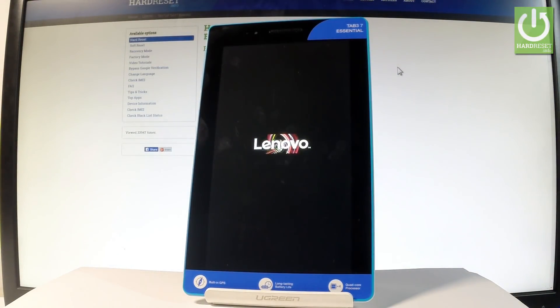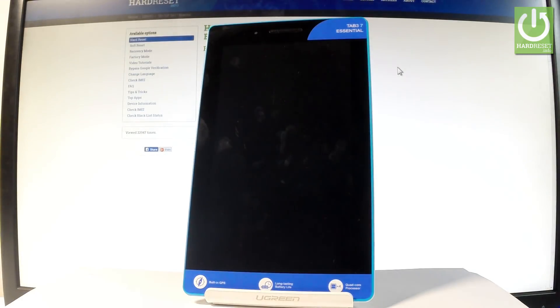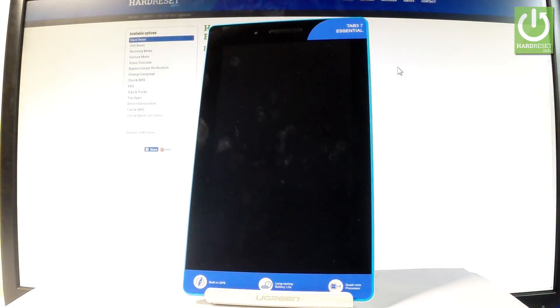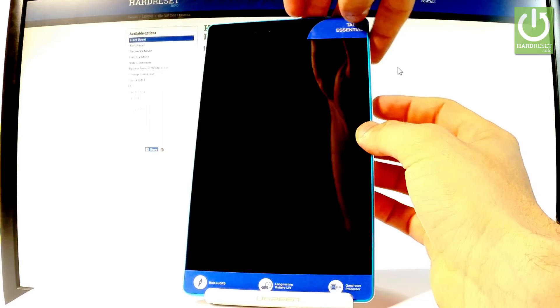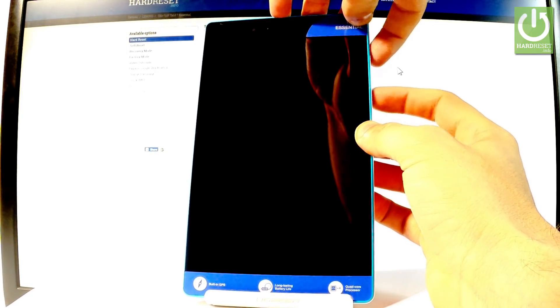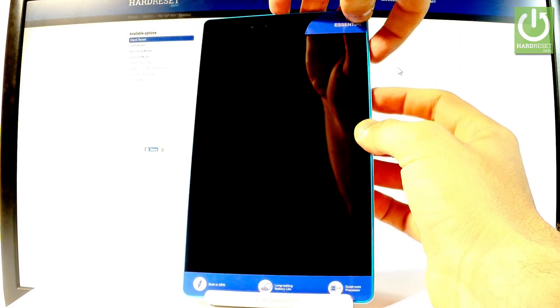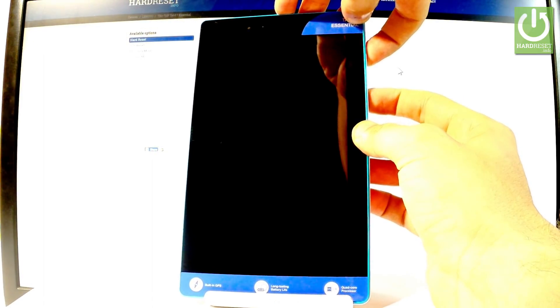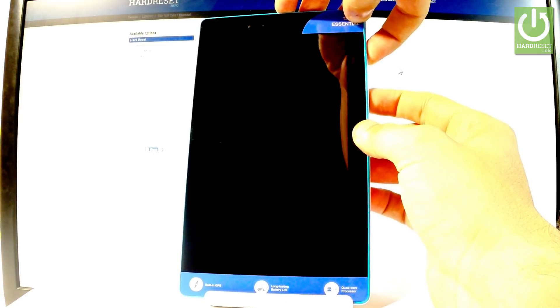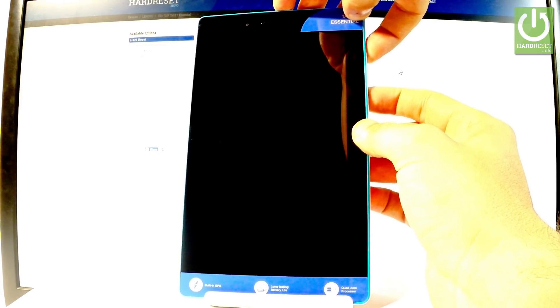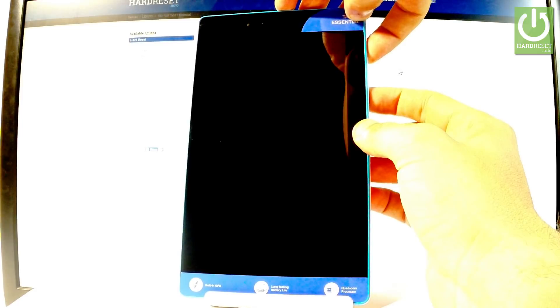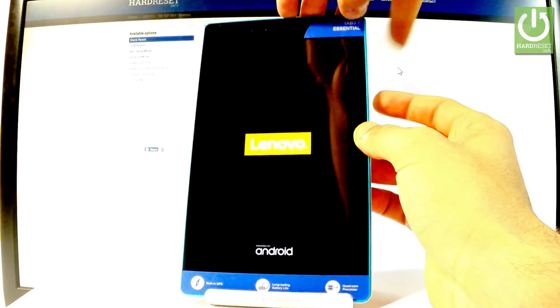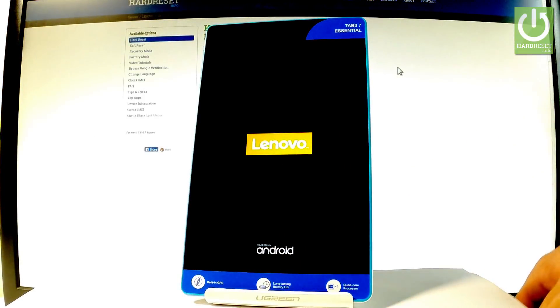Wait until your device is completely switched off, then use the following combination of keys: power key and volume up. Hold down these two keys together for a few seconds. Keep holding both keys and release them as soon as the Lenovo logo pops up on the screen.